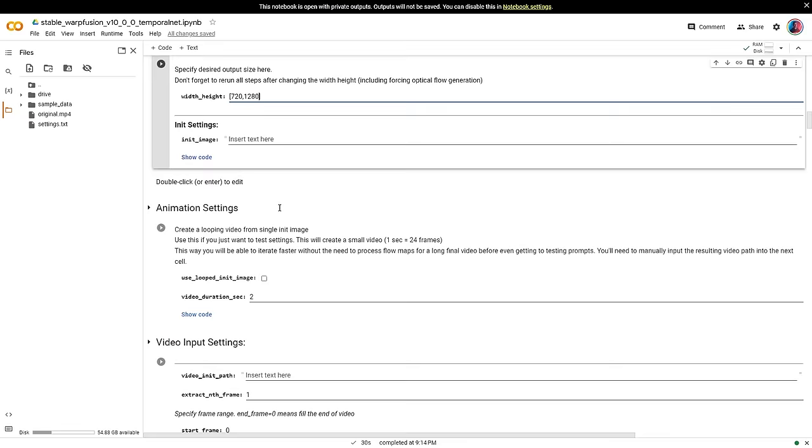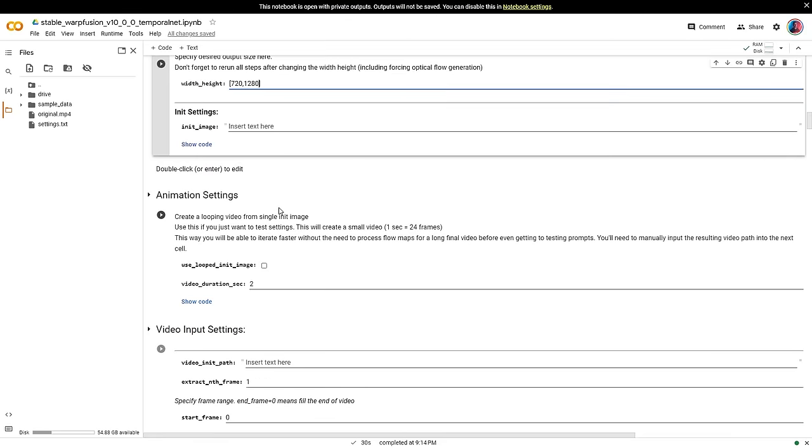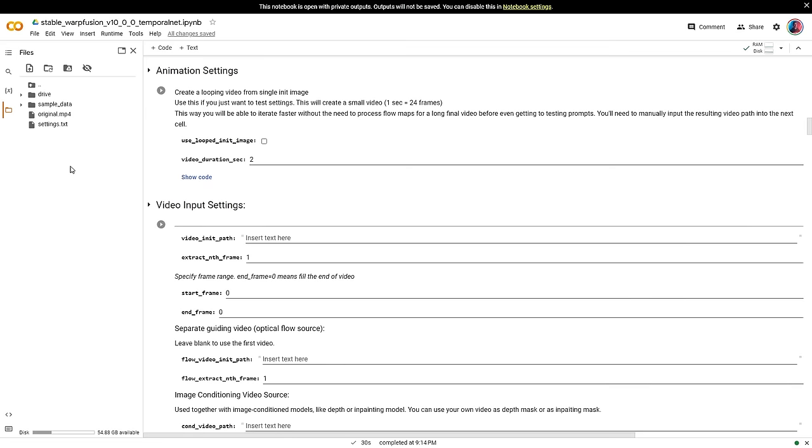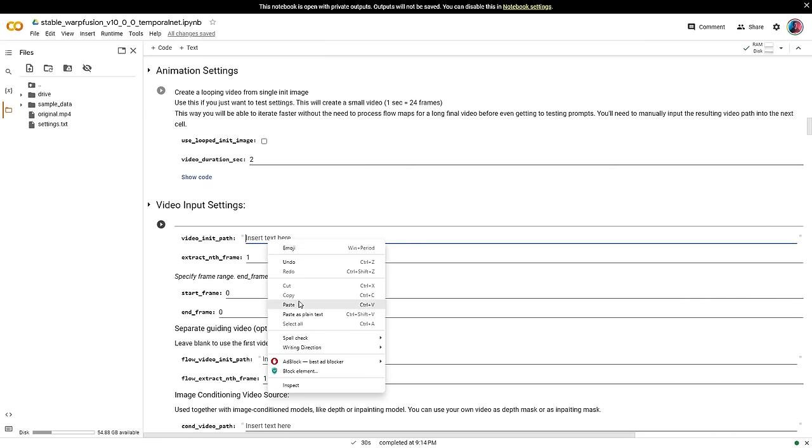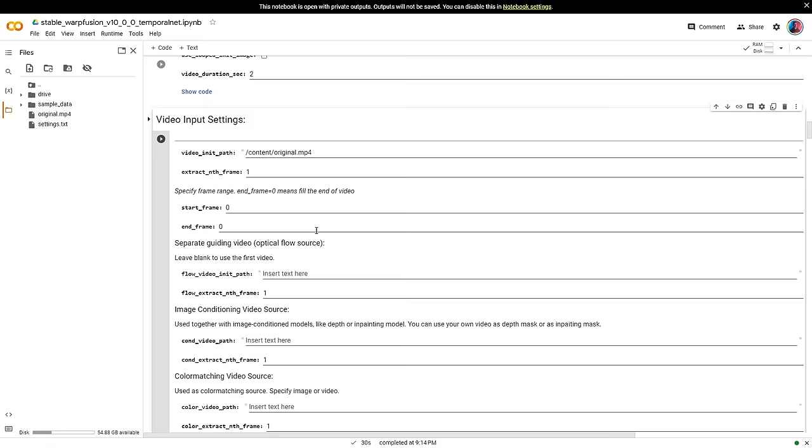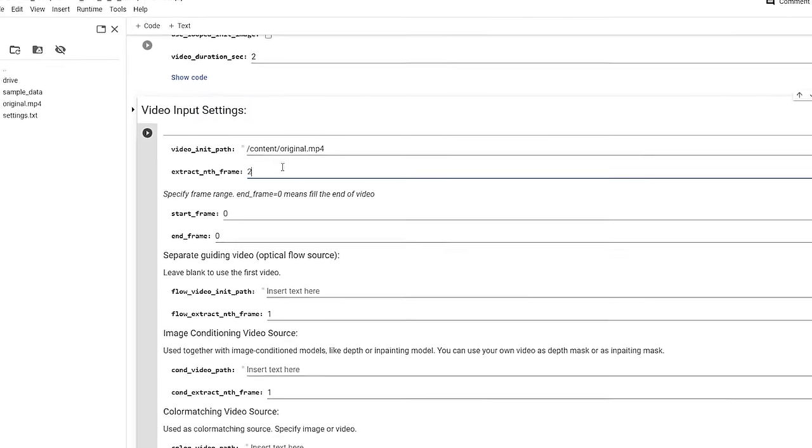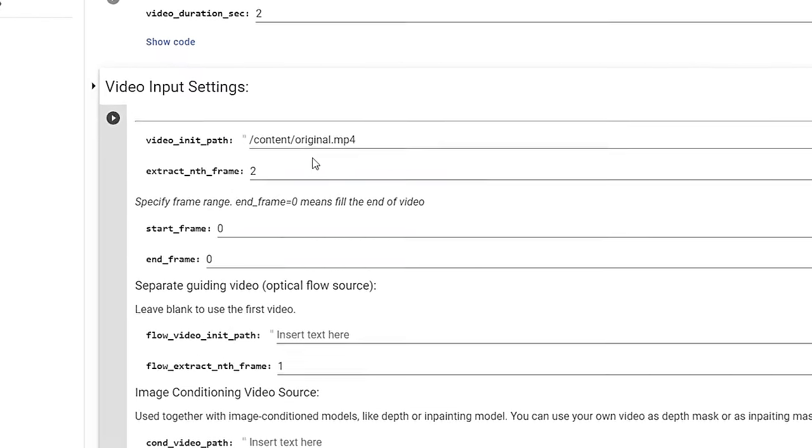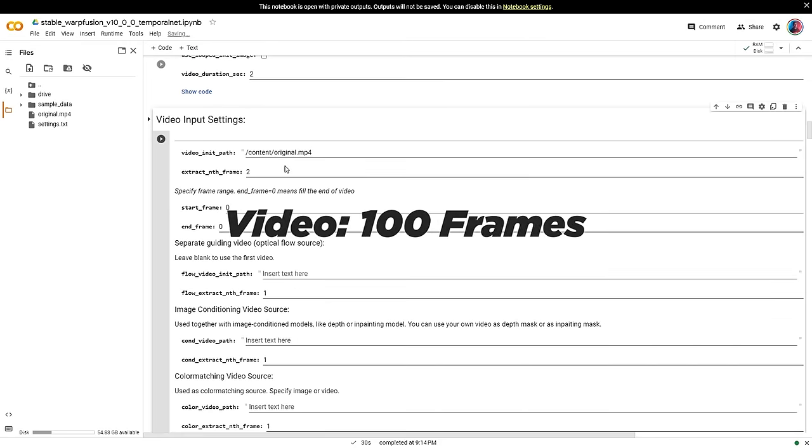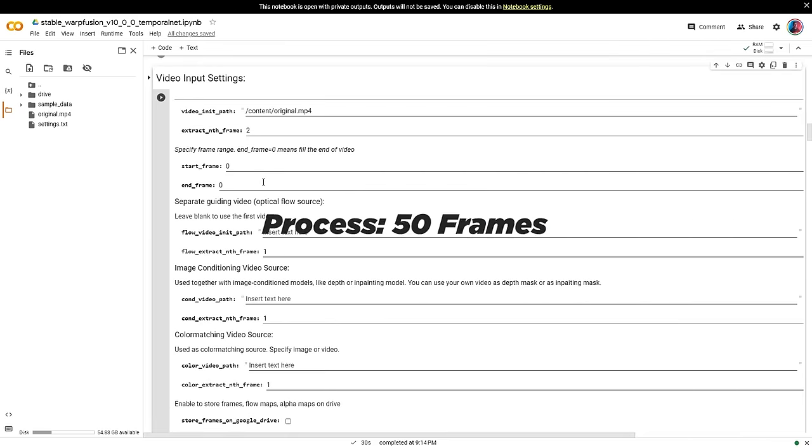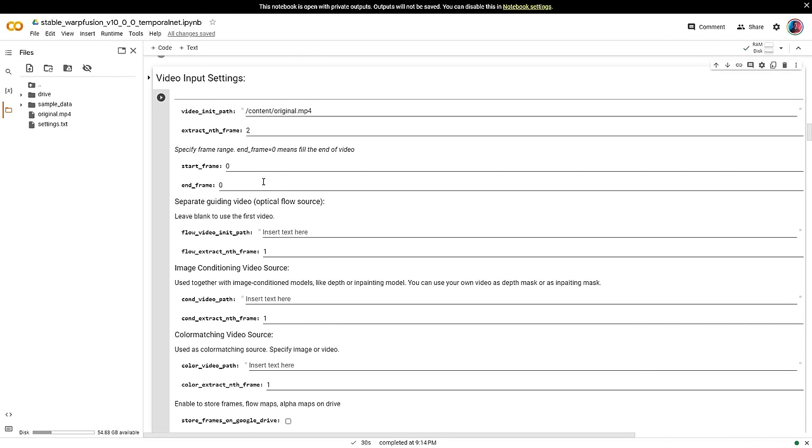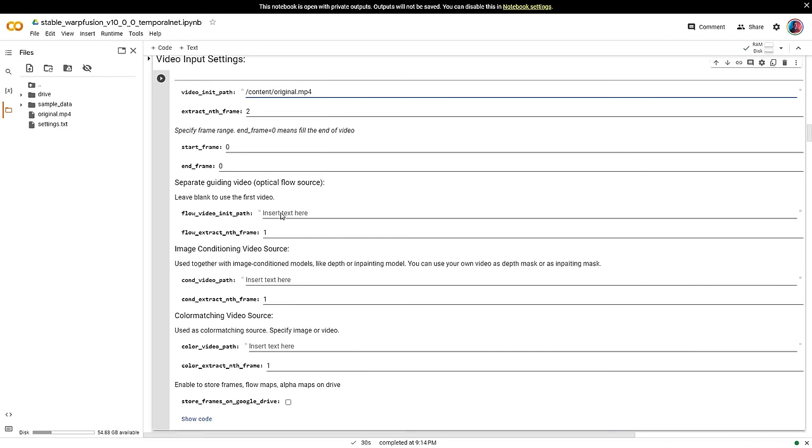Scroll down to video input settings. This is where you need to direct the AI to your video. So go to your original video clip. Right click on it. Then select copy path and paste it inside the video init path input. Right below that, change extract end frame to 2. This means the AI will only process every second frame. For example, if your video has 100 frames in total, you'll be processing 50 of those frames. This sacrifices a bit of smoothness, but it will cut the processing time in half.